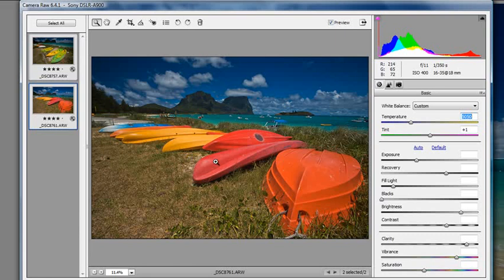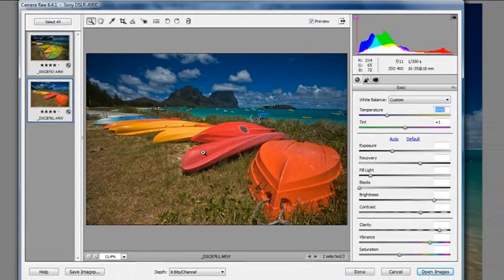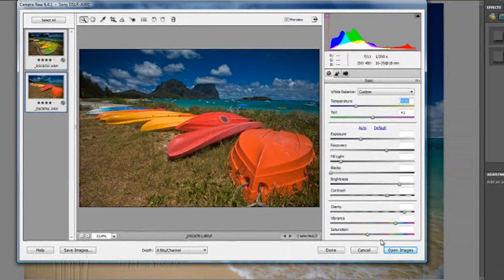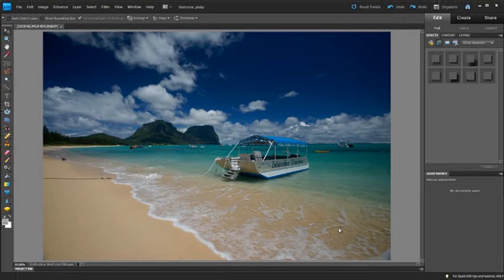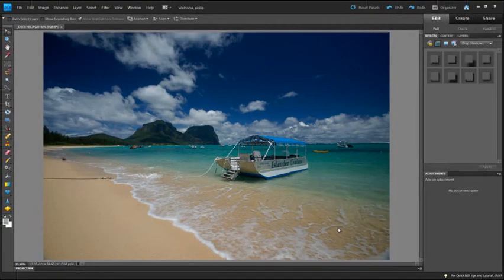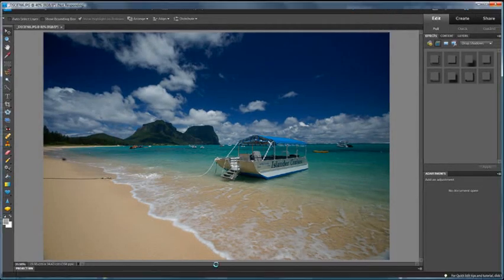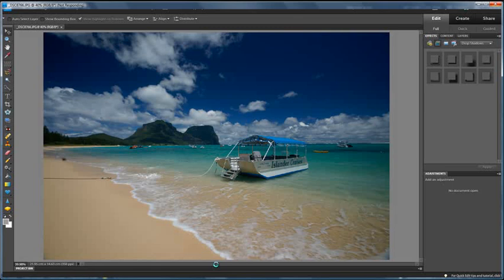Once we're happy with all the changes that have been made, we can just click Open Images and this will then open the photos into the main editor workspace. You can see the JPEG photo that's sitting there already that was opened up from the organiser space and then the other photos will follow.